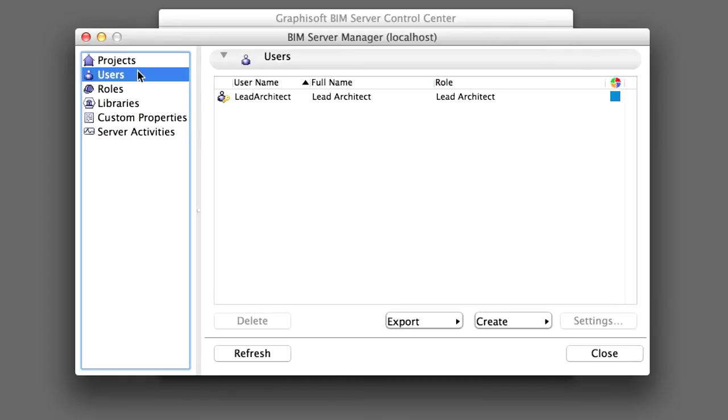Select the Users line on the left hand of the BIM Server Manager dialog box. As you can see, the Lead Architect user account has already been added. This was done during the installation process of the BIM Server.